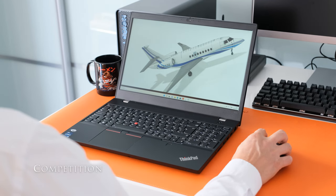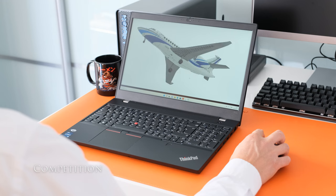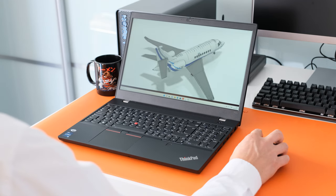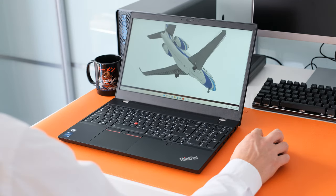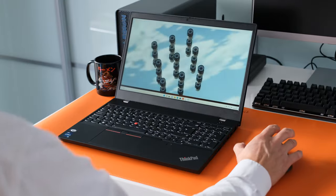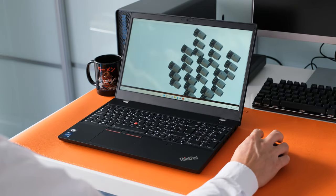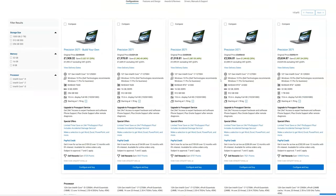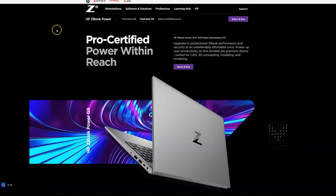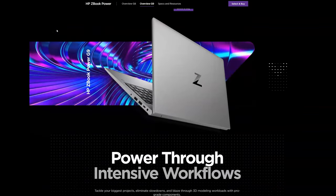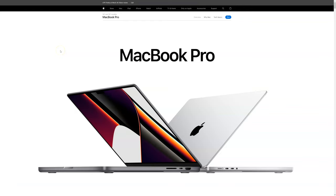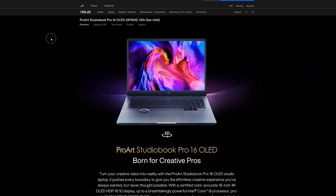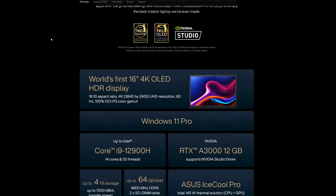There's healthy competition in the value mobile workstation category. What are the alternatives to the Lenovo ThinkPad P15V Gen 3? In no particular order, here's some to consider. Dell Precision 3571, HP ZBook Power G9, Apple MacBook Pro 16 inch, Asus ProArt StudioBook Pro 16 OLED.